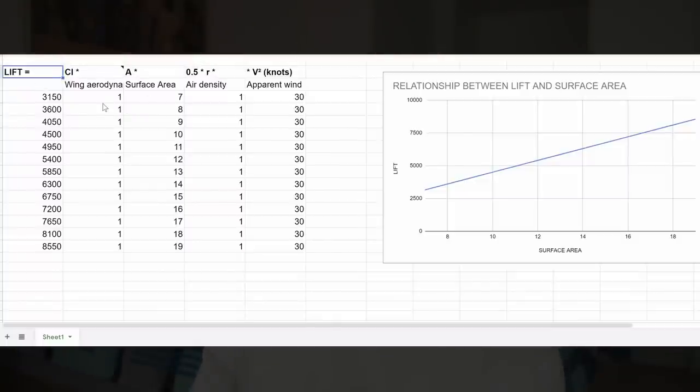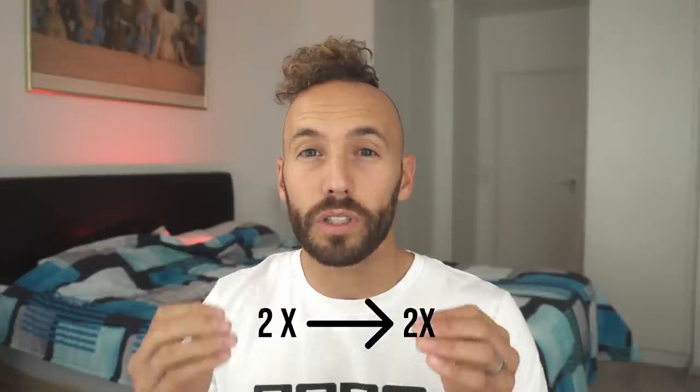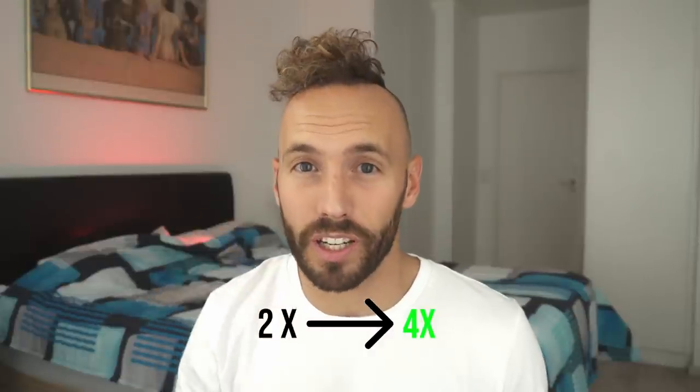Now let's look at the relationship between lift and surface area, keeping everything else constant but just changing the surface area. Staying in 30 knots and increasing surface area, there is a linear relationship between lift and surface area — if you double the surface area, you double the lift. Whereas if you double the wind speed, you quadruple the lift. So it makes sense that if you're trying to maximize lift, you'd rather put your energy into finding stronger wind than increasing your kite size.